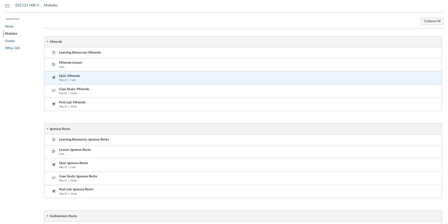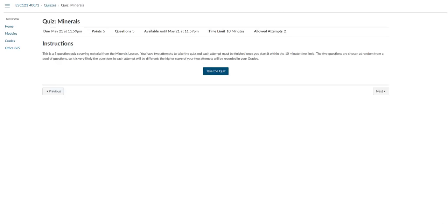You do so by clicking on the title of the quiz in the module. This will take you to a page which will detail the information for the quiz, including the due date, the points, the number of questions, which in this course is between 5 to 10 for each quiz, the availability which matches the due date, the time limit, and the allowed attempts. You also see that there are instructions given for the quiz.